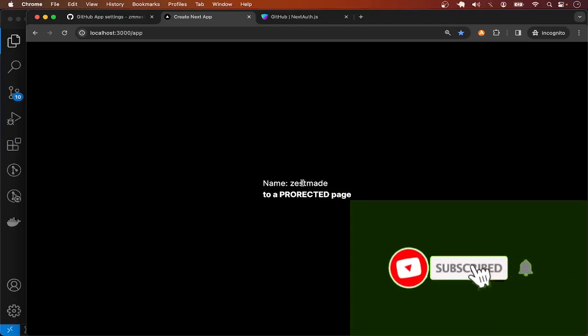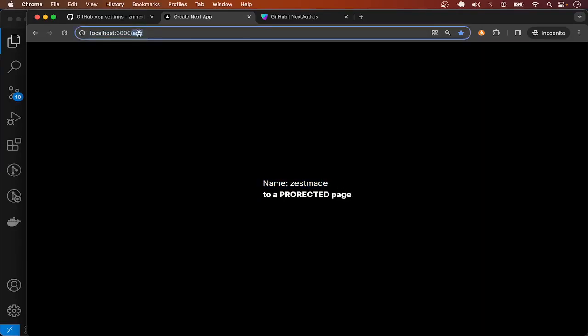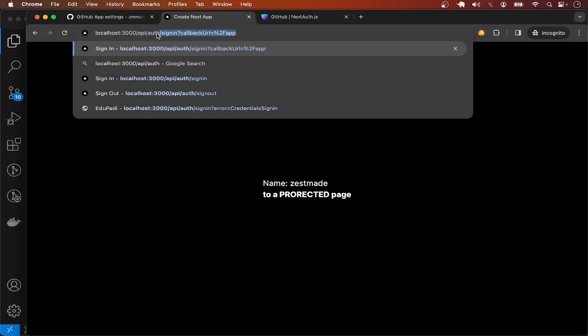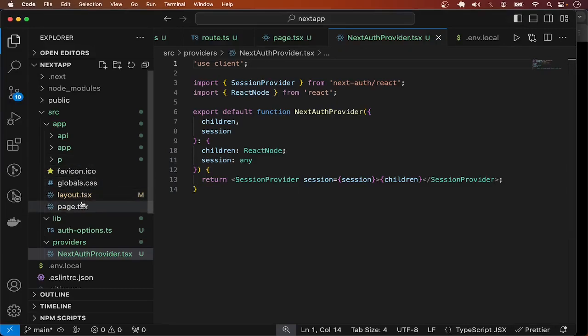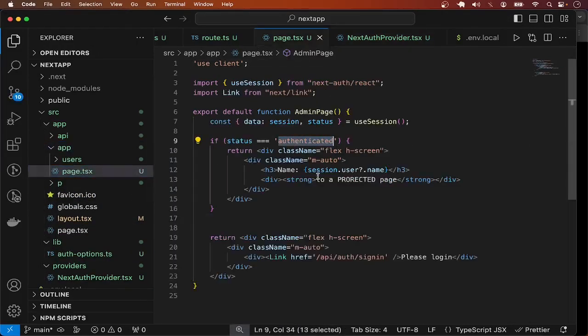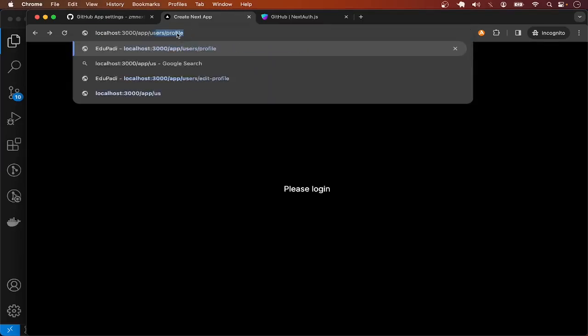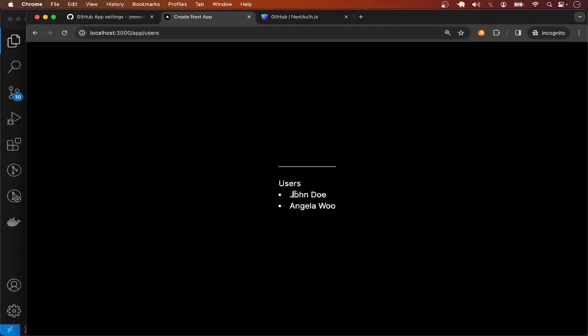Now you can see we have the name of the authenticated user displayed. If the user is not authenticated, let me visit the sign-out URL — API/auth/signout — and confirm. Now if I go back to slash app, we get the message saying please log in. That's what we have: if the user is authenticated, show the username; otherwise, tell the user to log in. But what about slash app slash users? We don't want to show the users list unless the person is authenticated, but we can still access it.